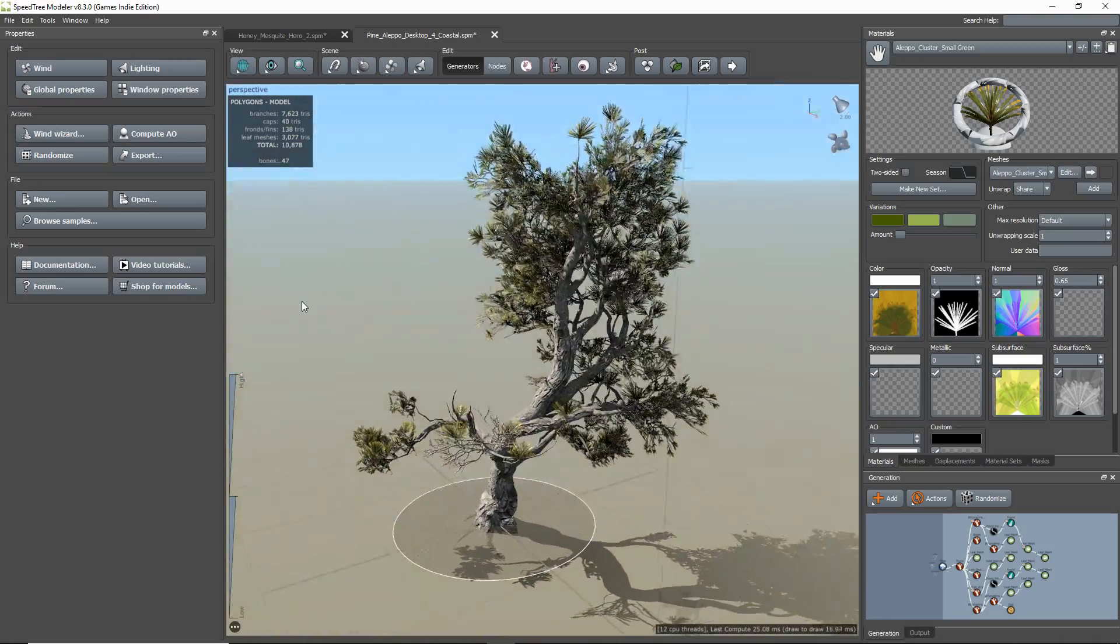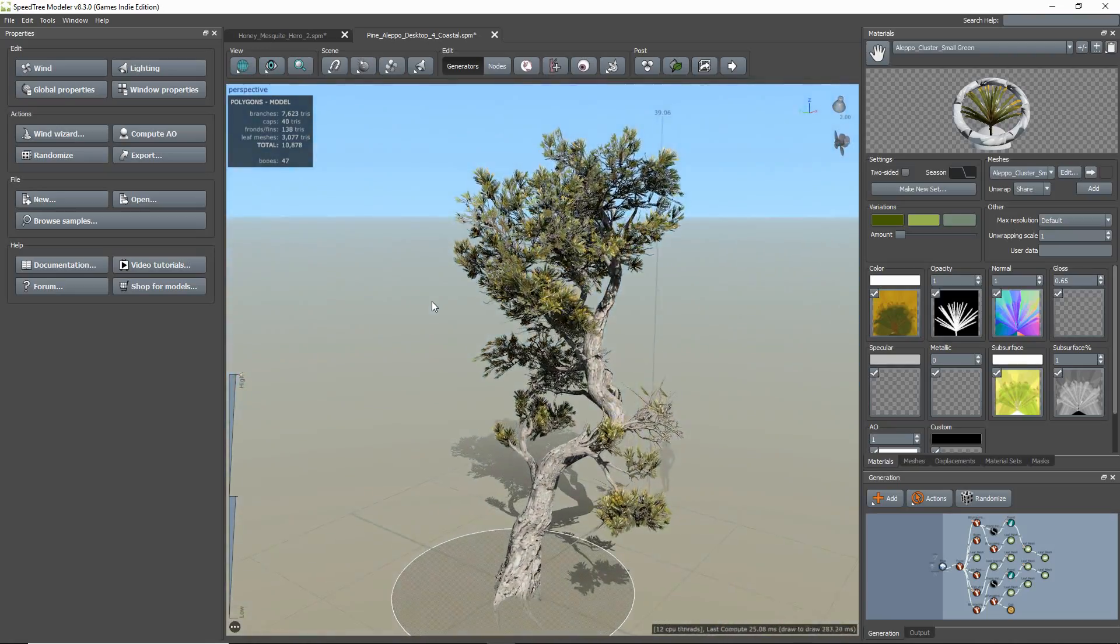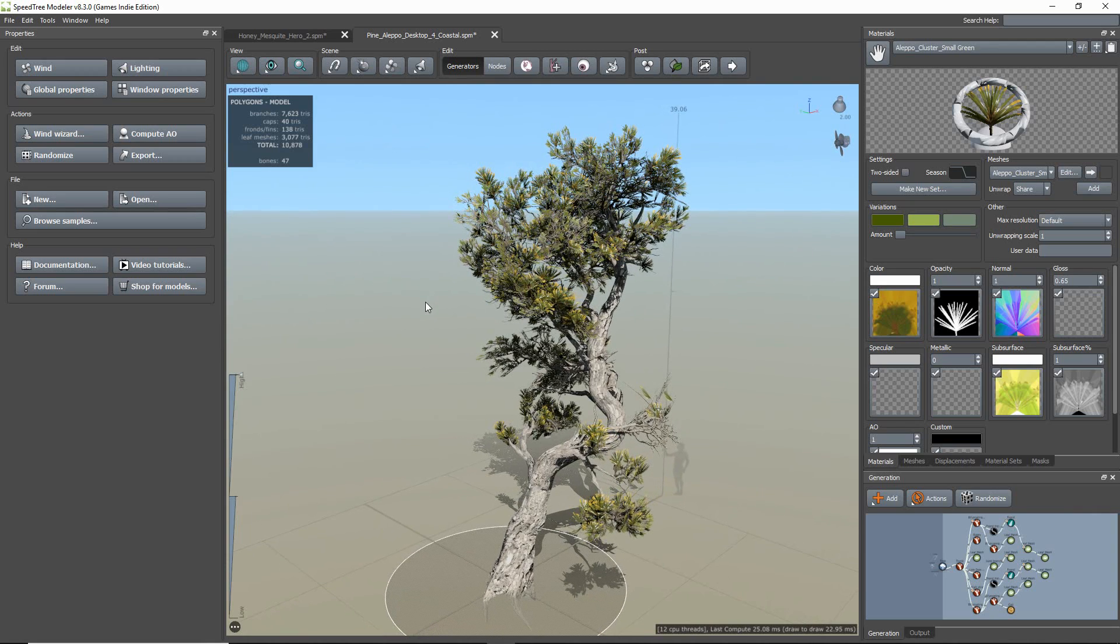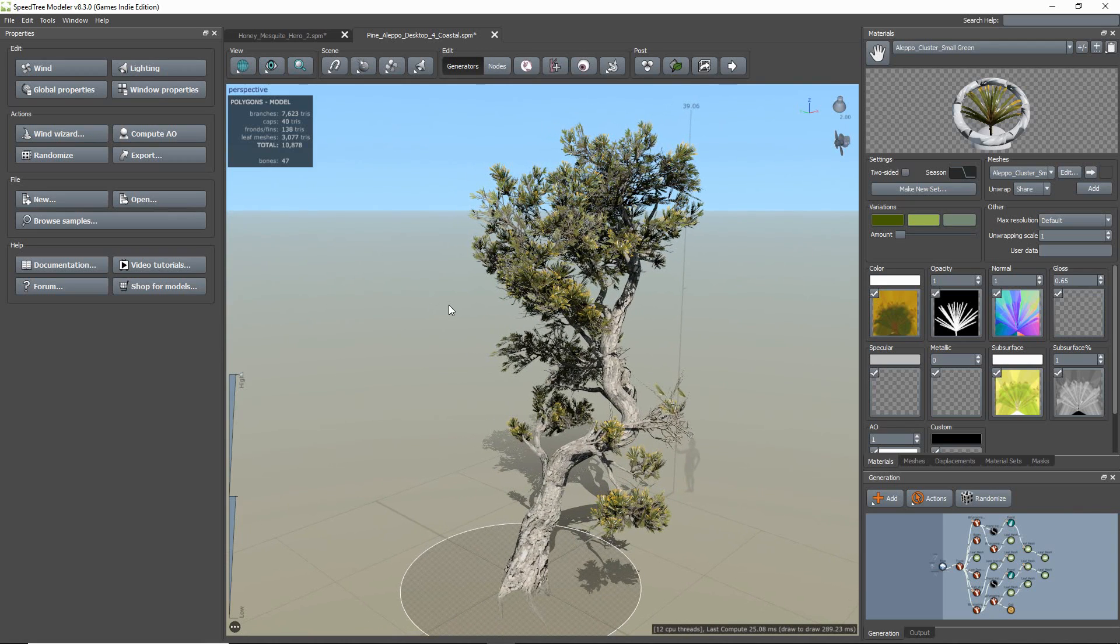I have a games model already open for this demo. One thing you will notice with the Indie Modeler is that it is geared to export models for multiple game engines, even custom ones.